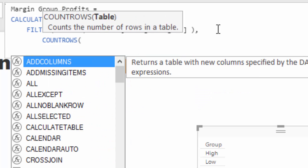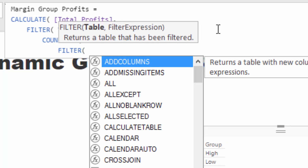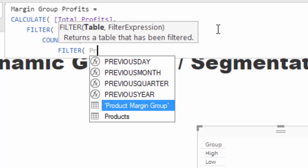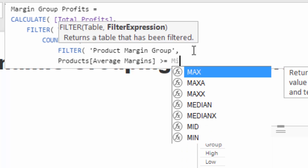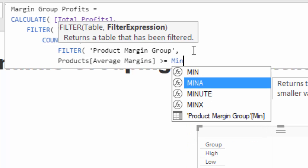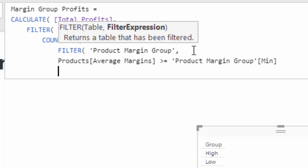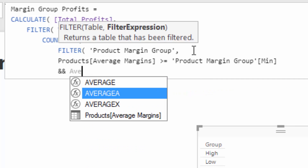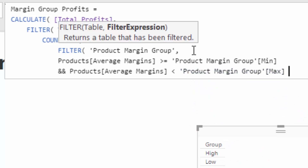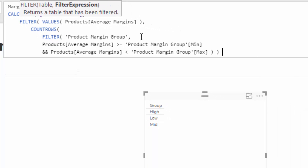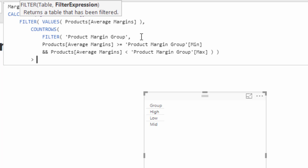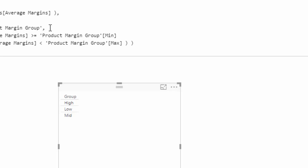We'll use COUNTROWS, then another FILTER — this time over our product margin group table, iterating through every single row in it. The condition checks: average margins is greater than or equal to the min from that table, AND average margins is less than the max from that table. Then COUNTROWS greater than zero means if that row is retained, the product is within that group.